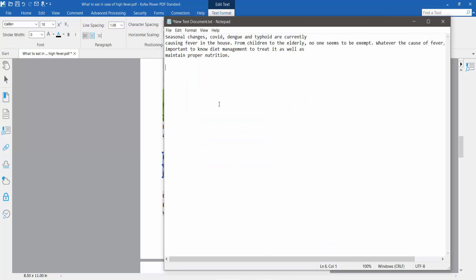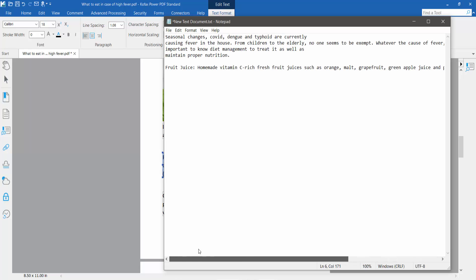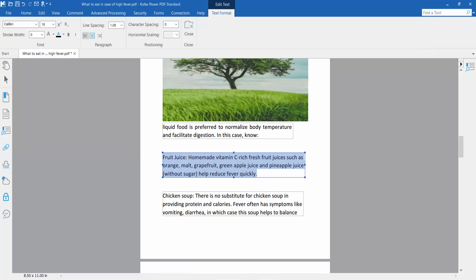And paste. Thank you for watching. Please subscribe, like, share, and comment.